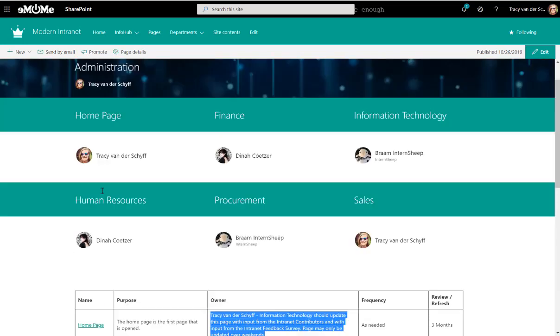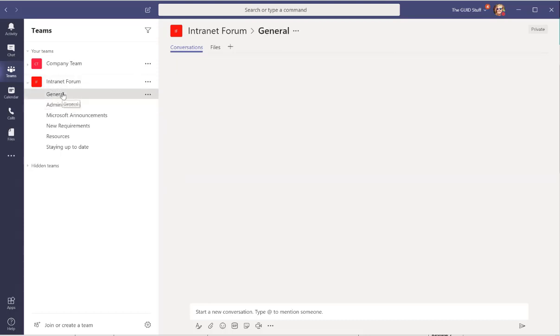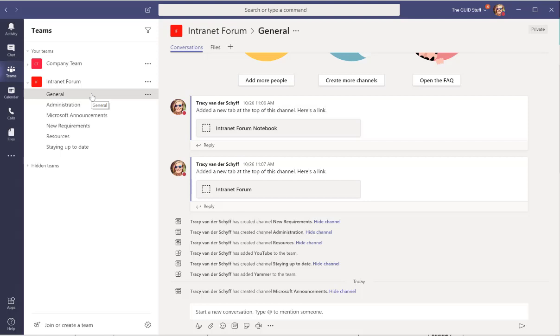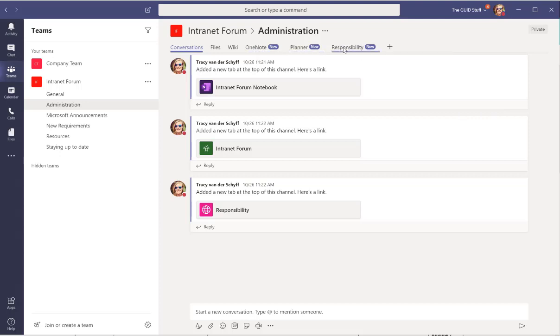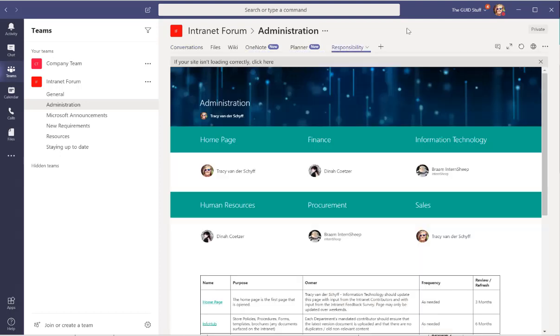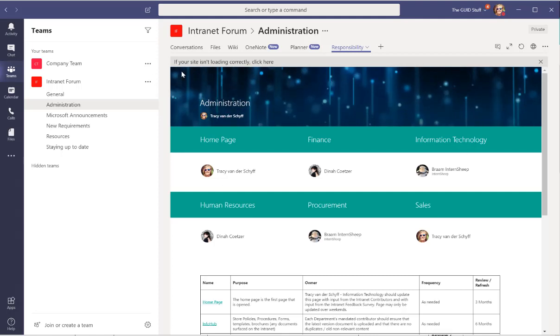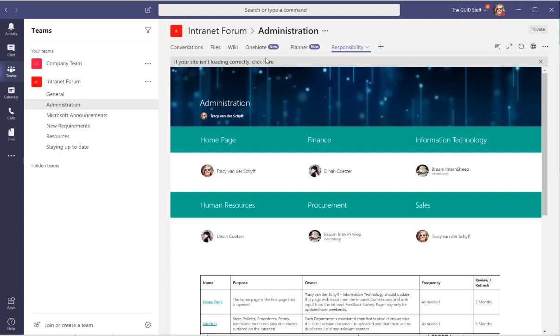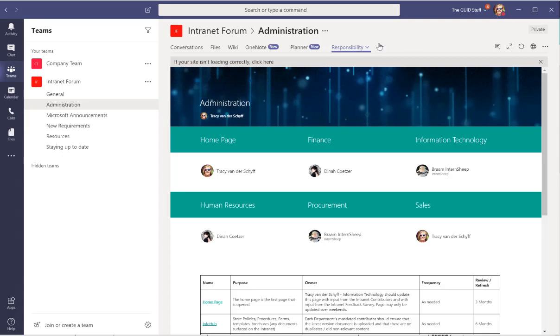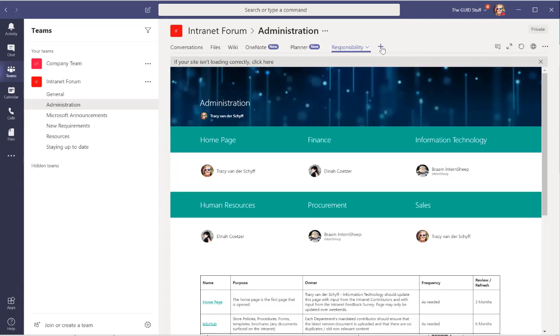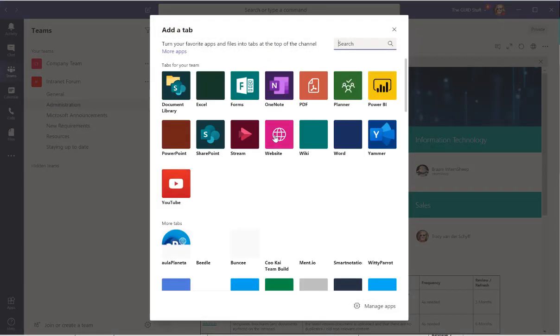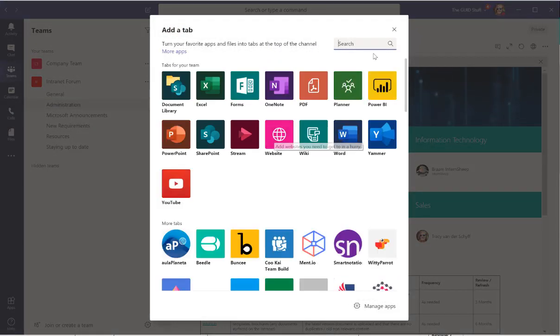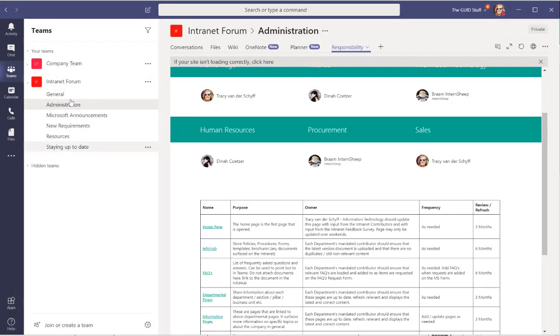So what I then did, of course, in Teams I have an intranet forum and in that intranet forum I have the general channel, I have an administration channel, and in this administration channel I've added the OneNote for notes, I've added the planner for tasks that get assigned, and you'll see there I've also added that specific page to this team as a tab. I used the website tab of course because it's not the SharePoint site that sits behind this team.